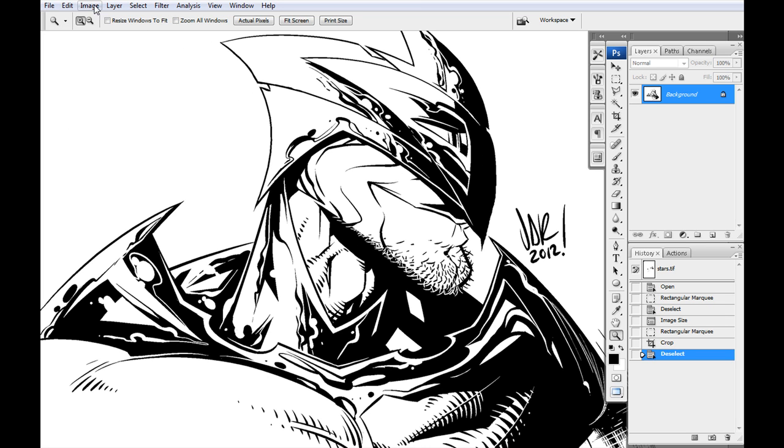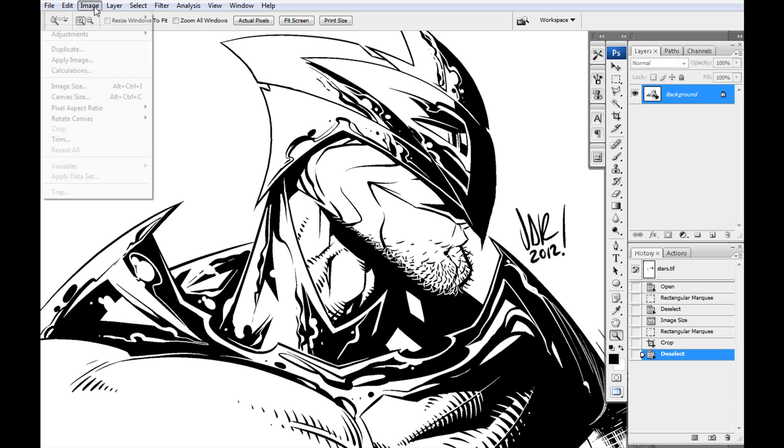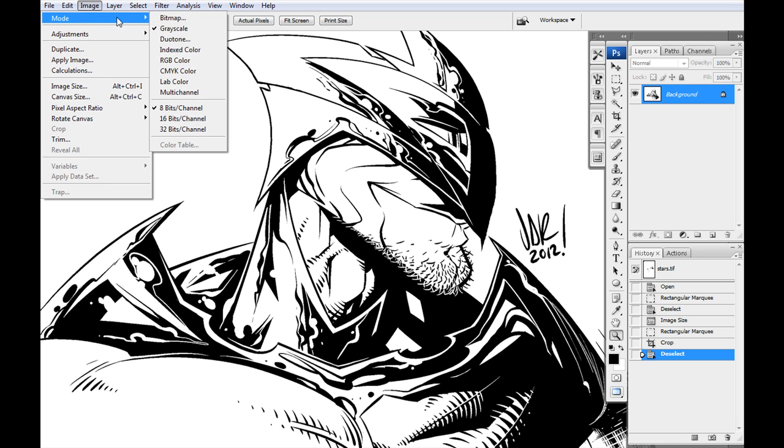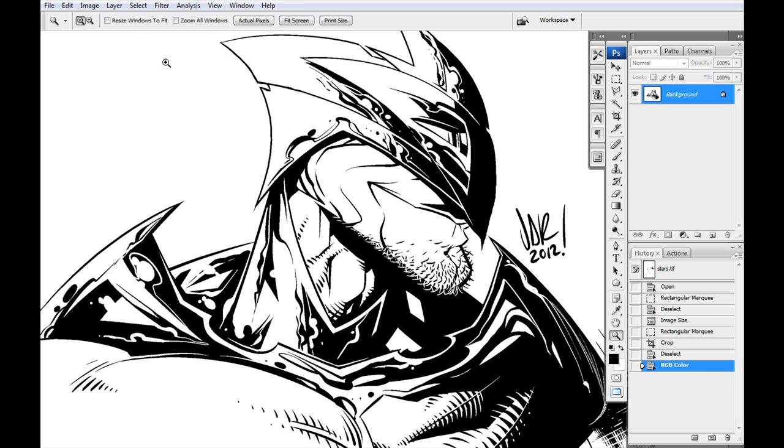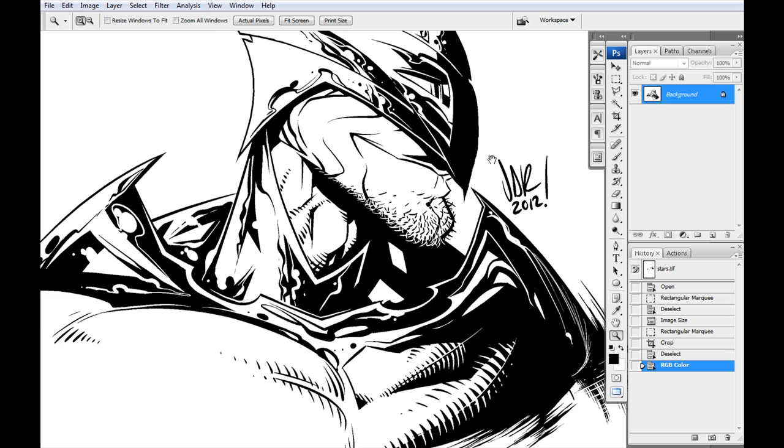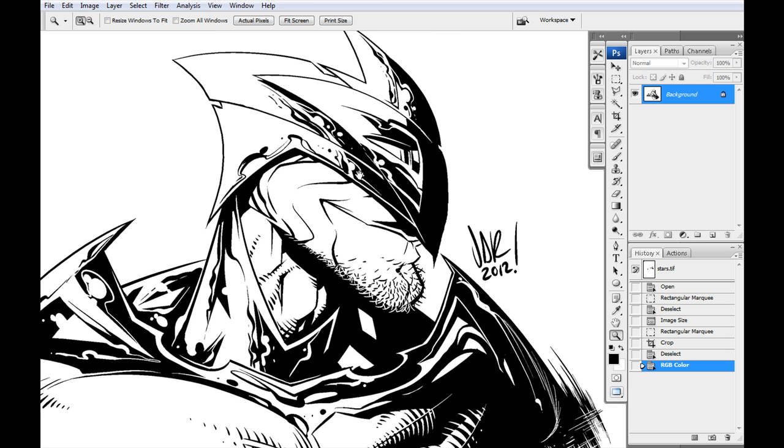But yeah, so here we go. We got that. So to color it, it needs to be in color, right? So go Image Mode, RGB color or CMYK color, whichever you prefer. I usually do RGB since everything I do is usually going on the web. And as you can see over here, you've got your background layer and it's probably locked. What you're going to want to do is double-click on there right away.